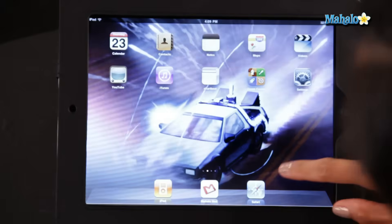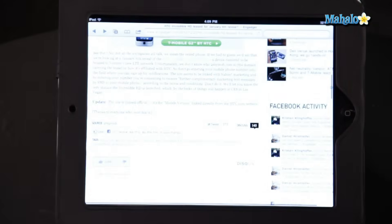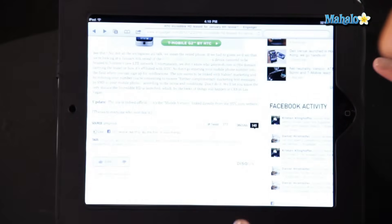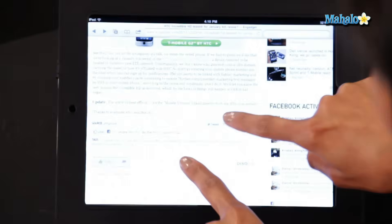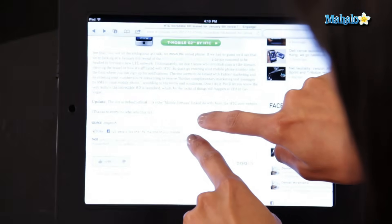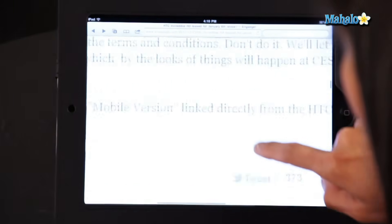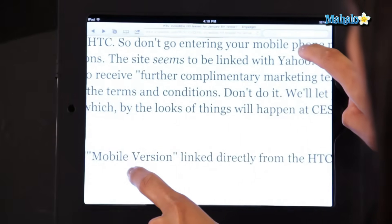So first up, let's bring up a page on my web browser. As you can see, it's a little bit small. So I'm going to expand this by putting two fingers on the screen, expanding it like this. There we go, we can see it a little bit better.